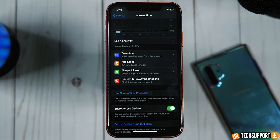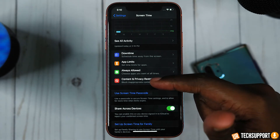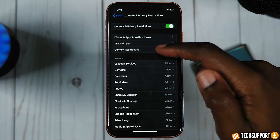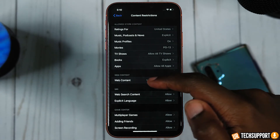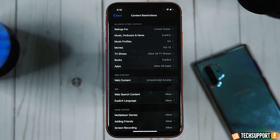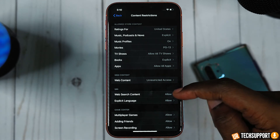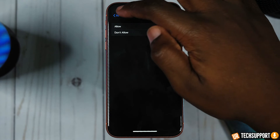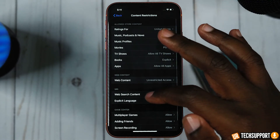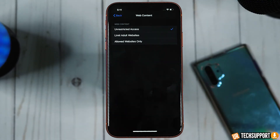You can even do this for specific websites. Go into Settings, then Content and Privacy Restrictions, then Content Restrictions, and you'll see Web Content. Keep in mind this only works for Safari — so if someone is using a different browser, that's a workaround. But you can prevent the installation of different browsers so they can only use Safari, and from that point you can control what websites they can go to. You have options to restrict explicit language and web search content, and you can set the parameters of what web searches they can do on the iPhone.